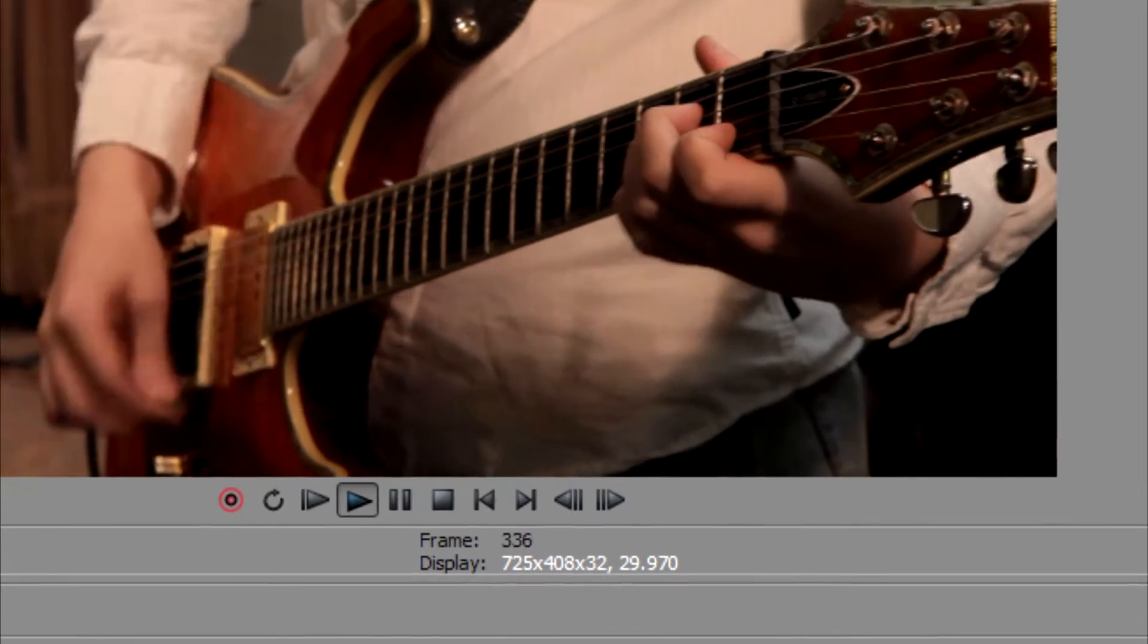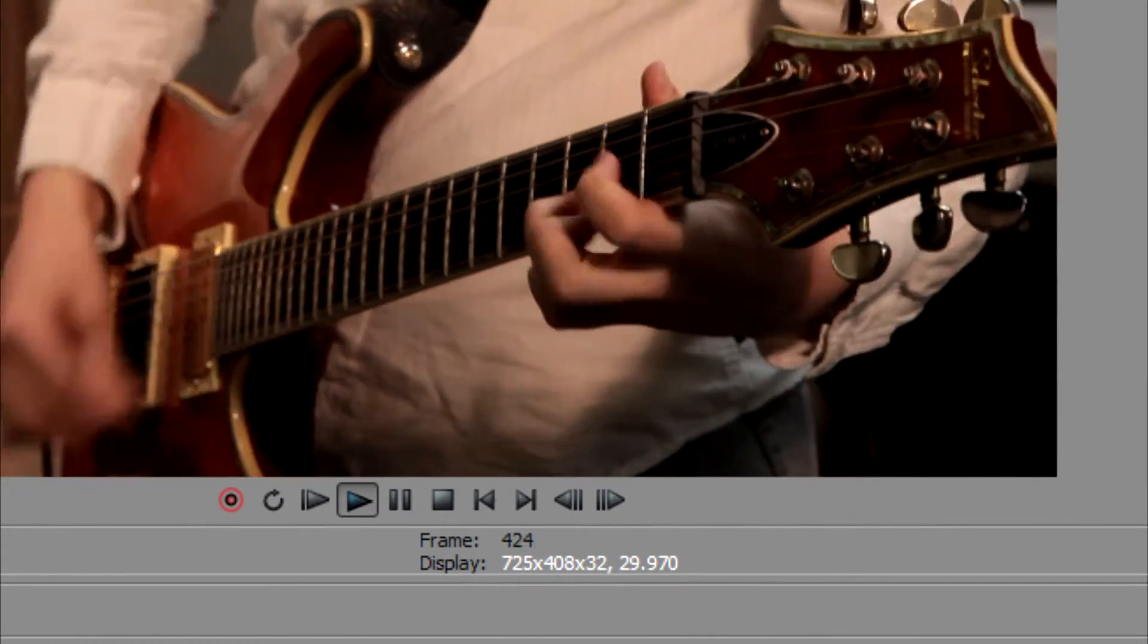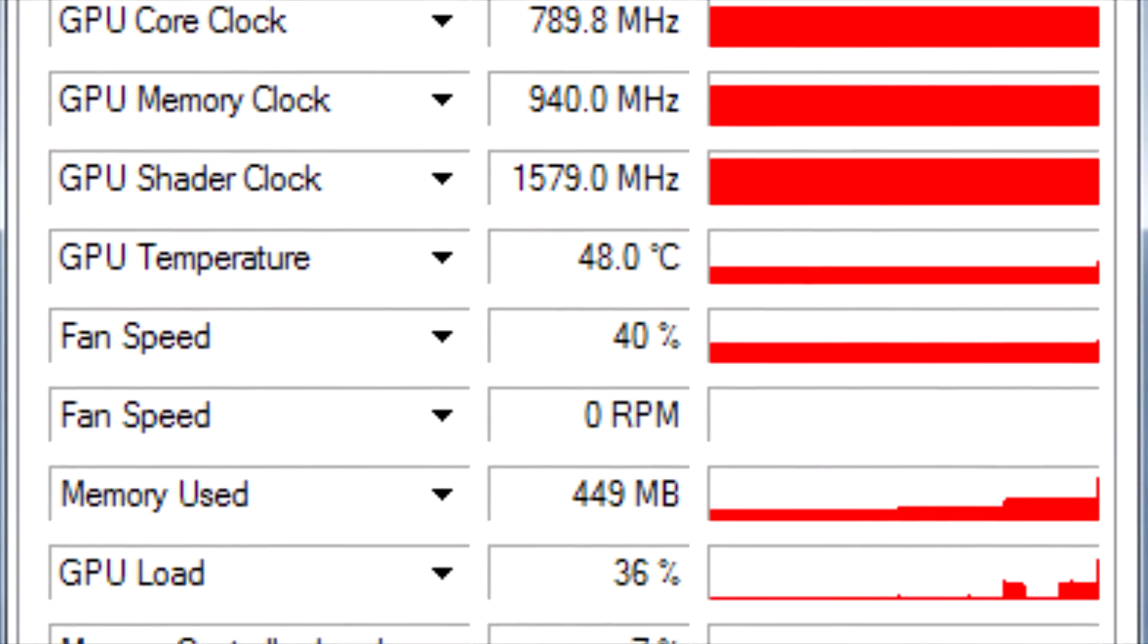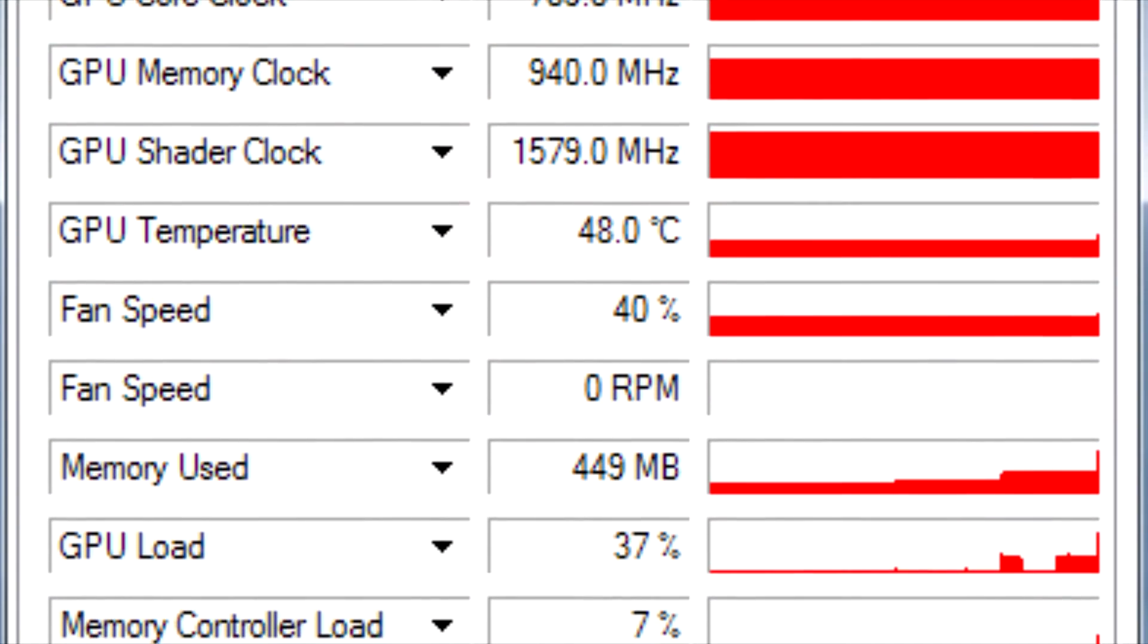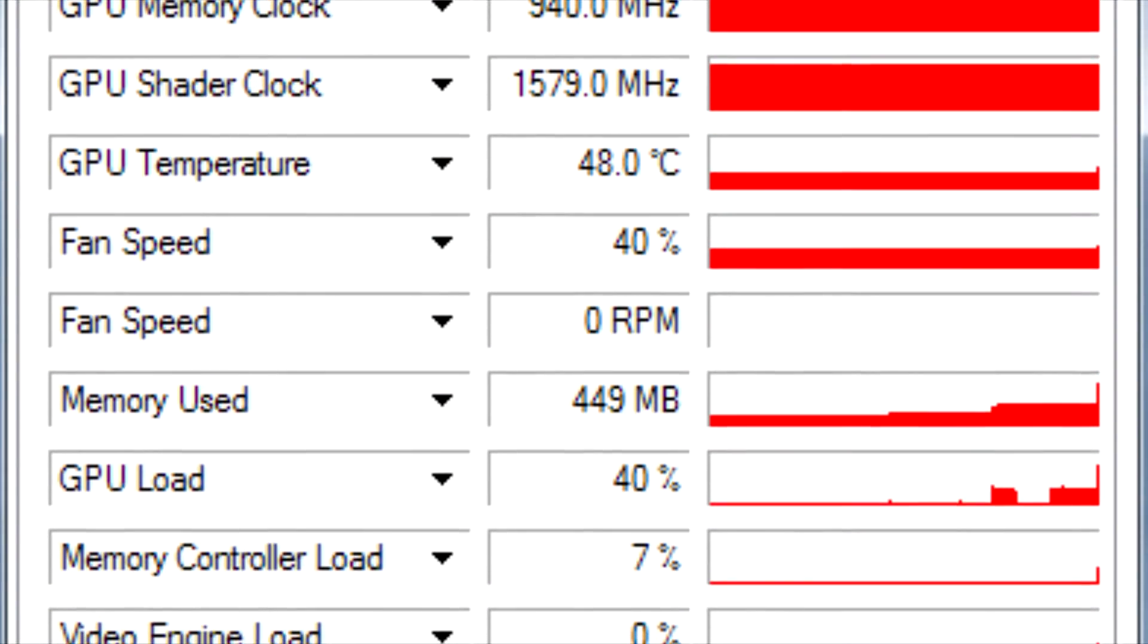We've got 30 frames per second running in the Vegas 11 window and it is using the GPU to render the video.